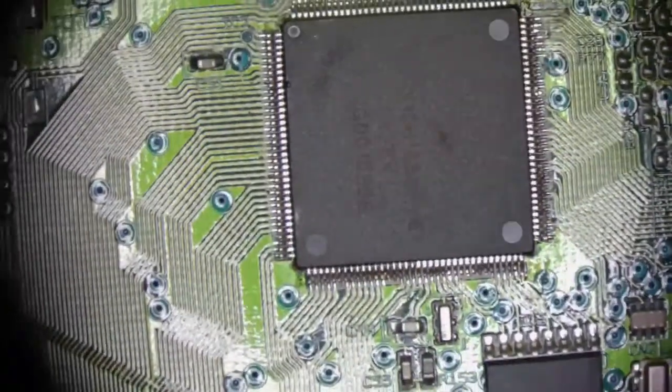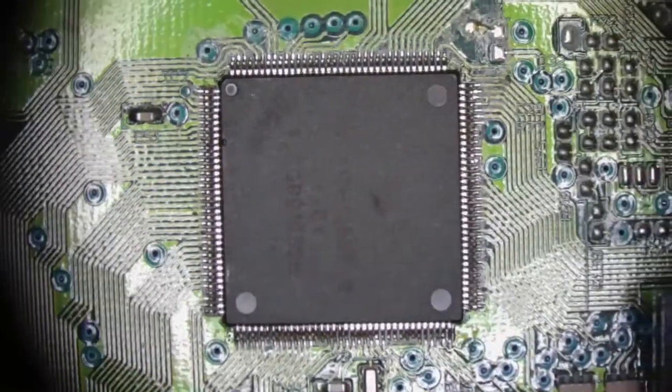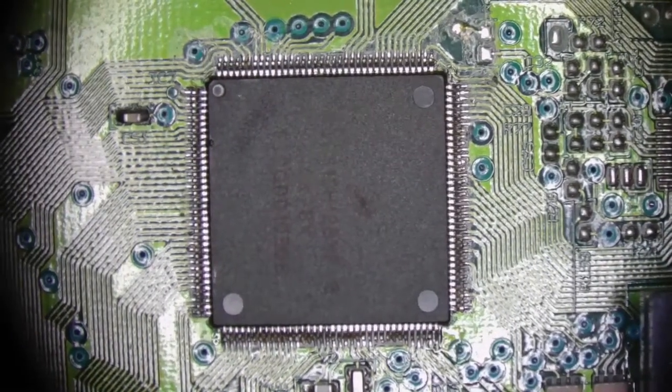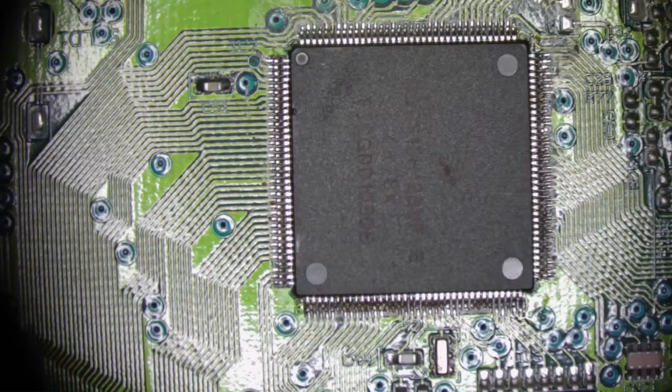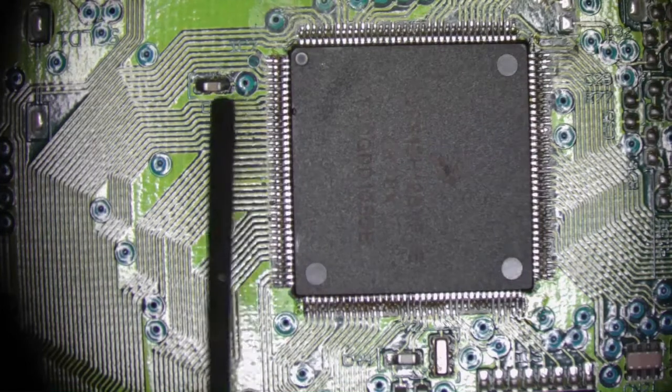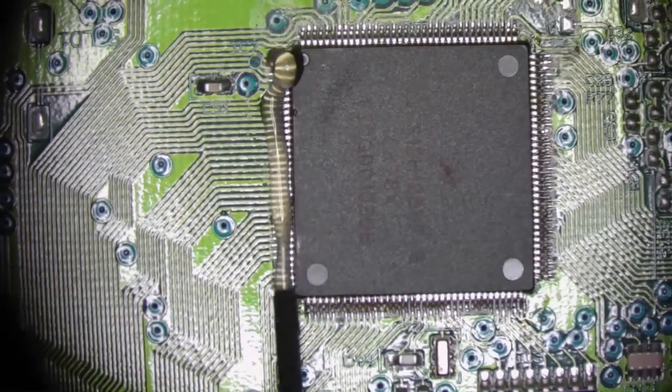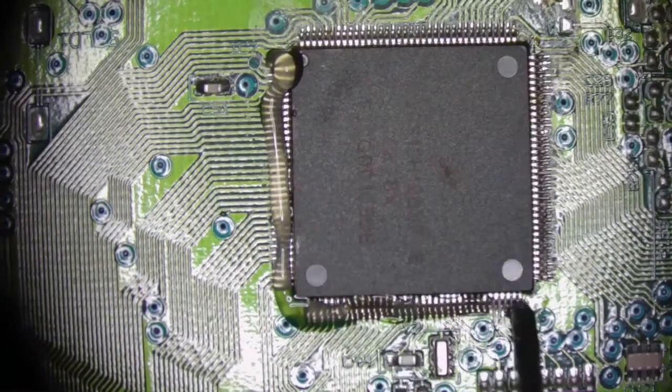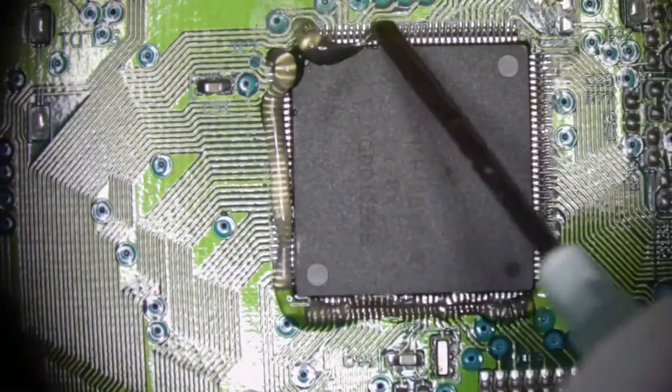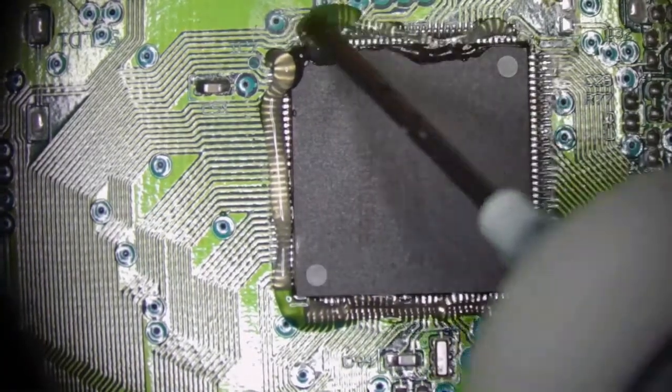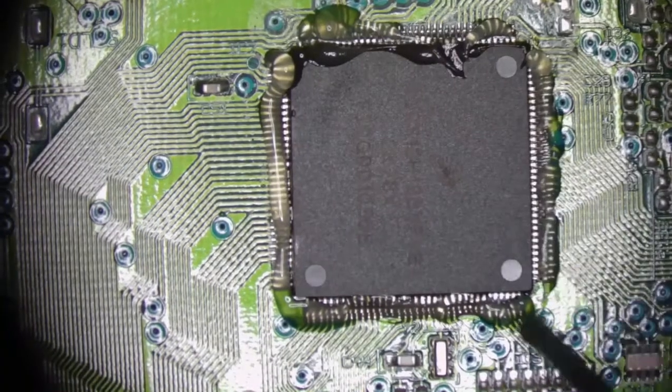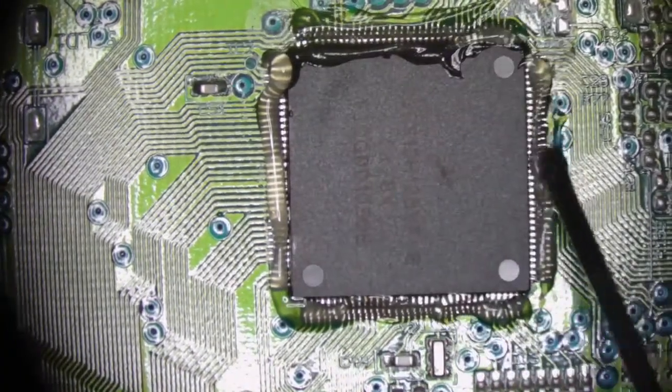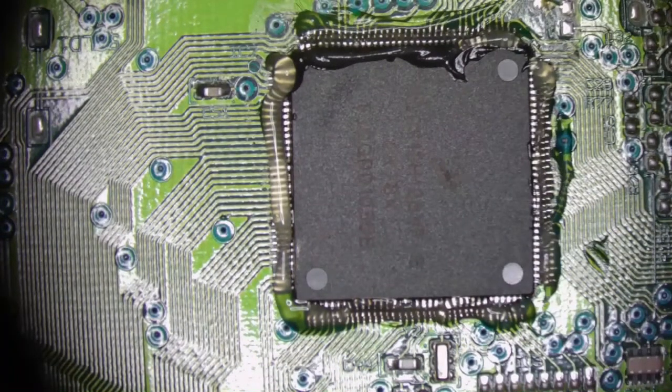It's going to be this guy right here. I'm going to go ahead and put some flux around there, like that. We're going to get our iron.